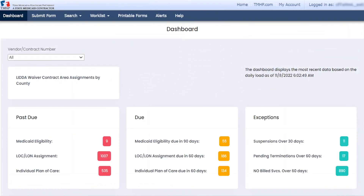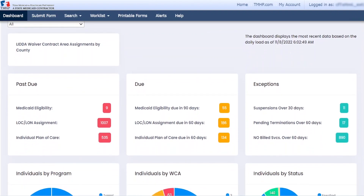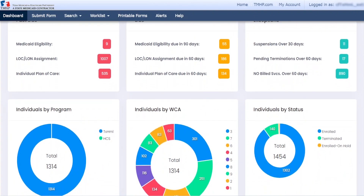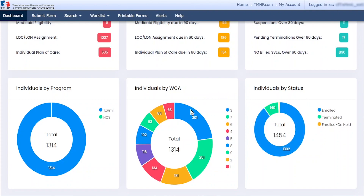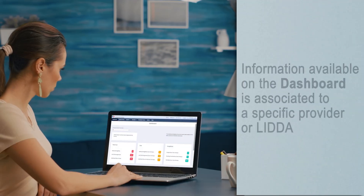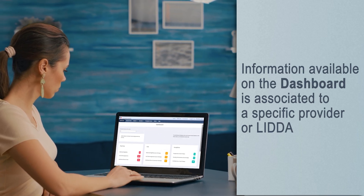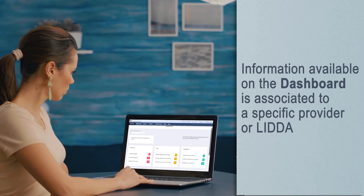The long-term care or LTC online portal dashboard allows assigned users to access information related to individuals who are enrolling in or who are enrolled in home and community-based services or HCS and Texas Home Living. Information available on the dashboard is associated to a specific provider or local intellectual and developmental disability authority or LIDA.